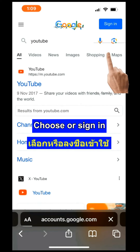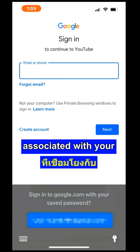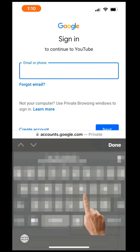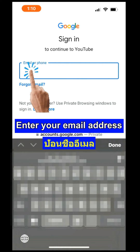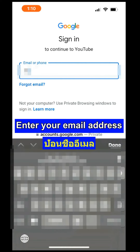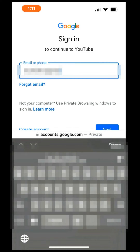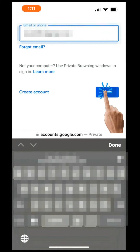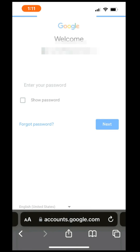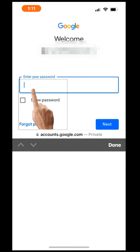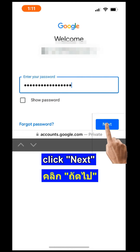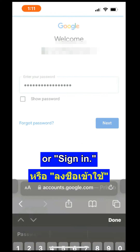Choose or sign in with the Google account associated with your YouTube channel. Enter your email address and password, then click Next or Sign In.